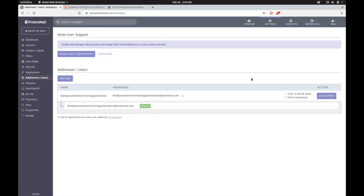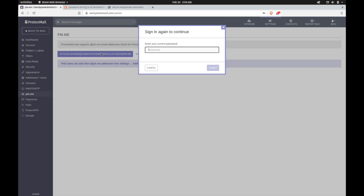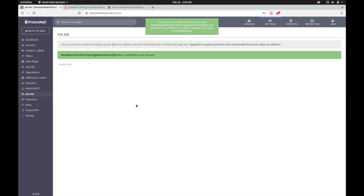Clicking on the pm.me tab lets you opt in for an @pm.me address. This can make it much easier to give your email address in a reliable way and to type in for various services. Note that on free accounts, you can only receive email to this address but cannot send from it.